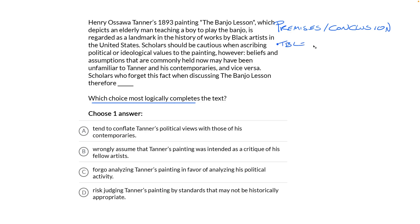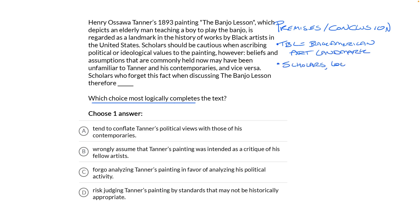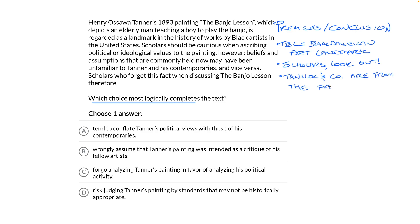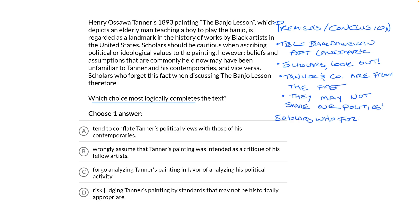I'm going to rephrase what we're looking at as bullet points. Tanner's The Banjo Lesson from 1893 is a Black American art landmark. Scholars, look out — be cautious when ascribing values to the artwork. Tanner and company are from the past, and they may not share our politics. Scholars who forget all of that, therefore...